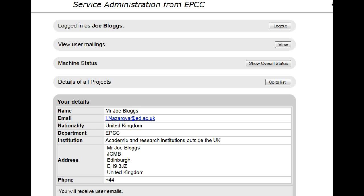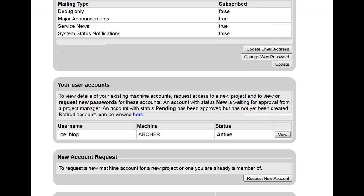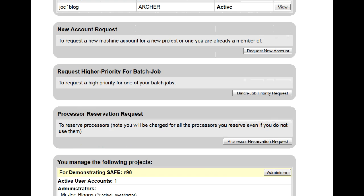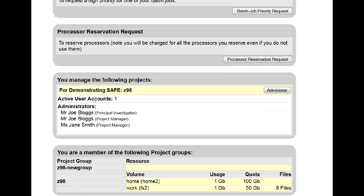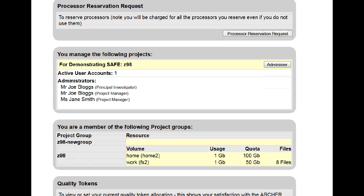How to remove a user from a project group. Log on to SAFE and scroll down to where you manage the following projects. Click on Administer.